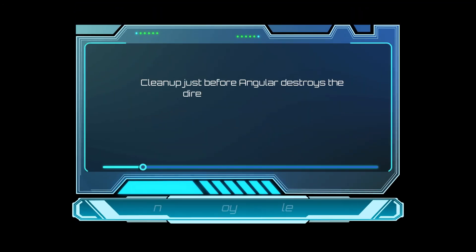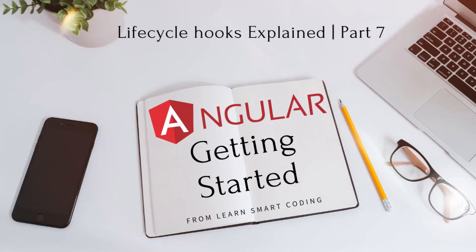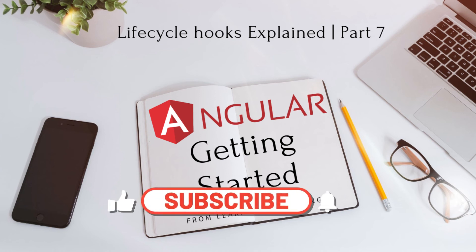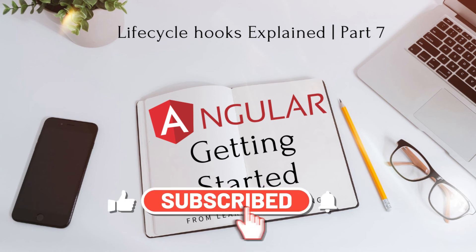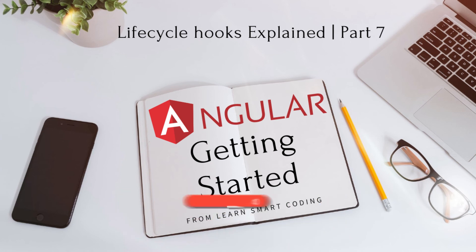The next important lifecycle hook is ng-on destroy. This is something where you will put all the cleanup code, like cleaning up your subscription and anything that you wanted to change, remove the observables, unsubscribe the observables, detach some event handlers for avoiding the memory leak. For all those things, you put those piece of code into this lifecycle hook and this lifecycle hook will be triggered when a component is destroyed. When you navigate from one route to a different route where the component is no more in the DOM, this will be triggered.